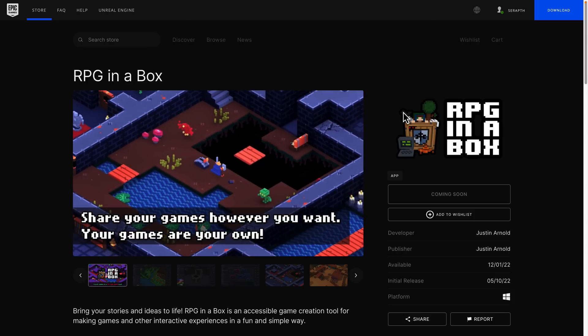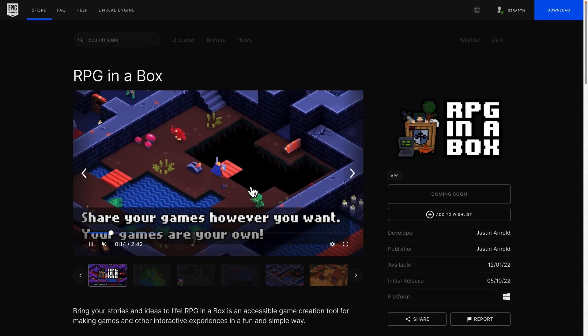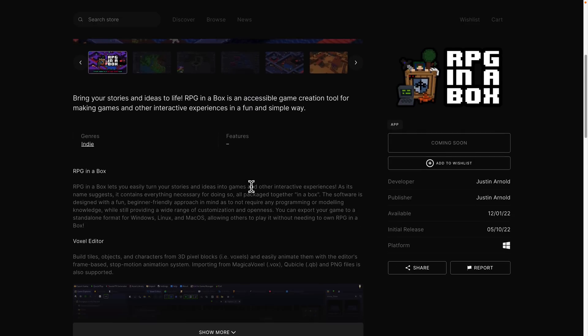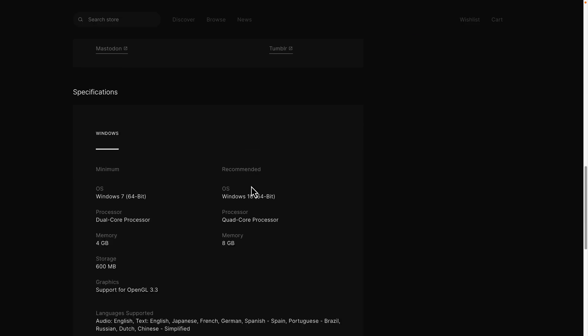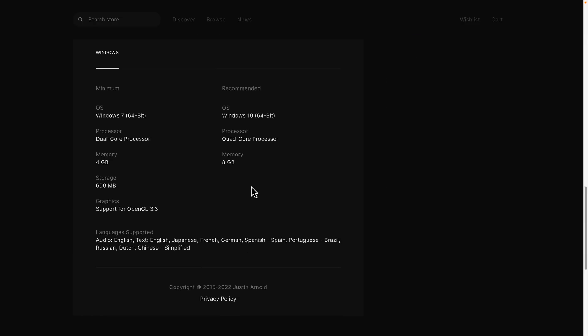And yeah, so if you ever want to pick up RPG in a Box, you will be able to get it for free between December the 1st and December the 7th on the Epic Games Store. So it's going to be really interesting. The people that absolutely hate Epic Games Store, but love game engines, where are you going to end up on this one? But for everyone else, hey, free stuff, a free game engine.